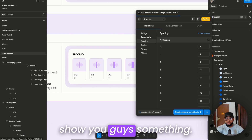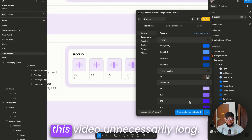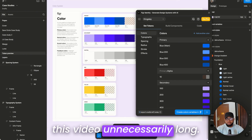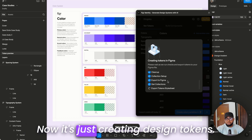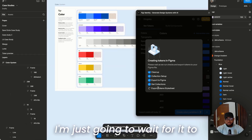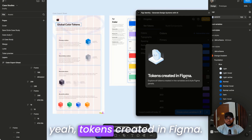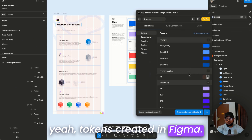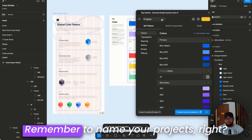Going to colors — I'll click 'Create Colors'. It's creating design tokens. I'll wait for it to finish exporting. Tokens are now created in Figma — we're done with this whole section. Remember to name your project correctly.